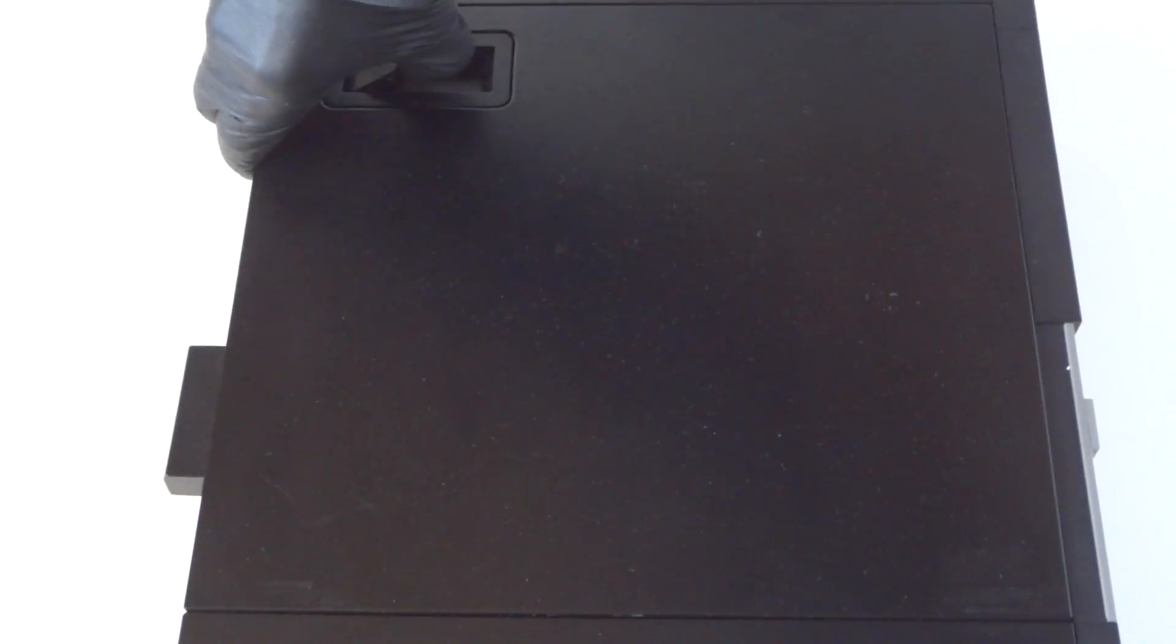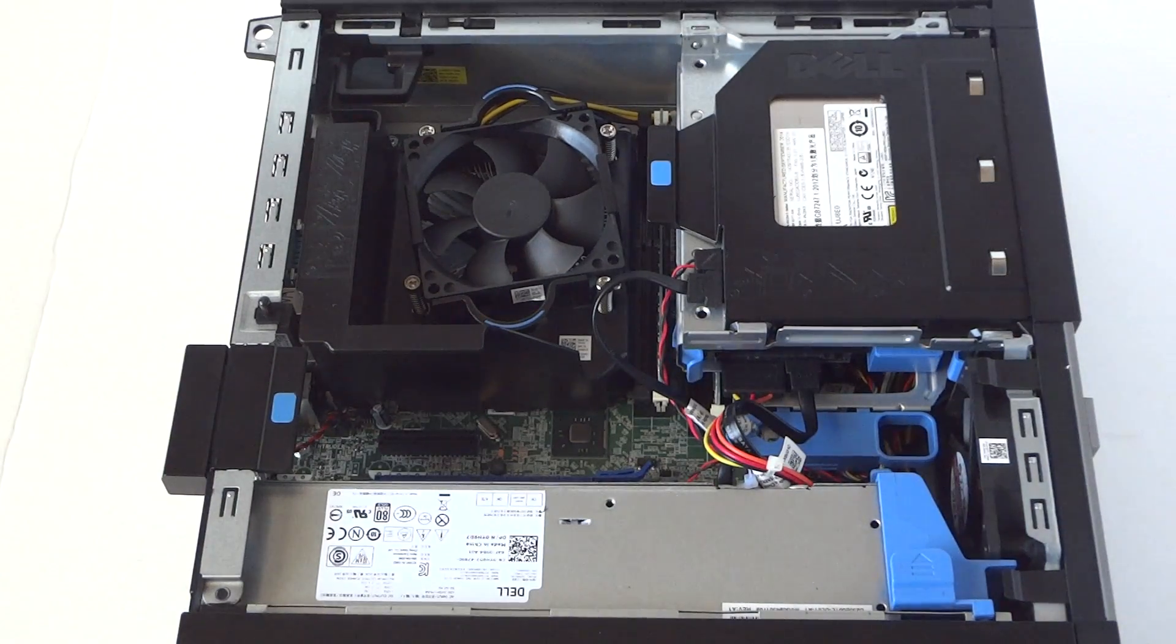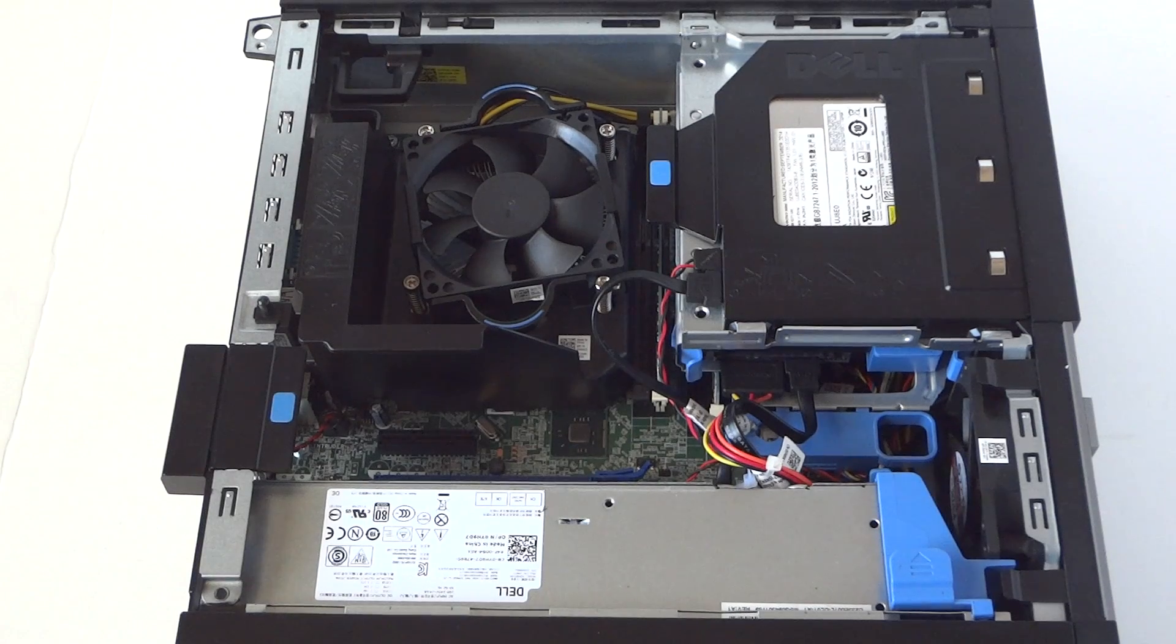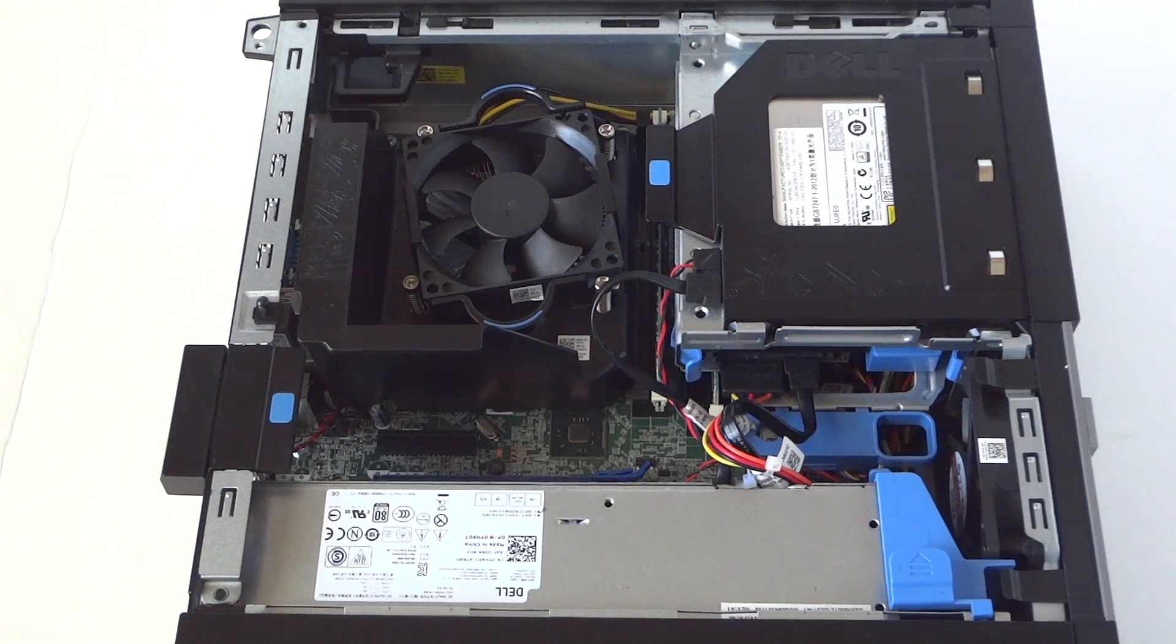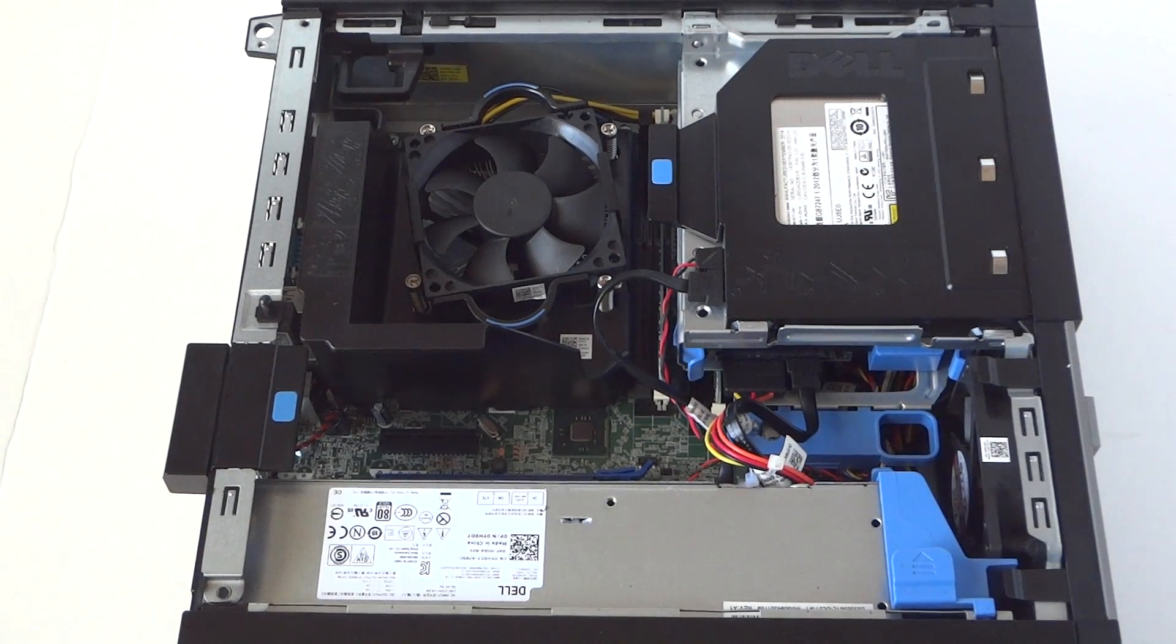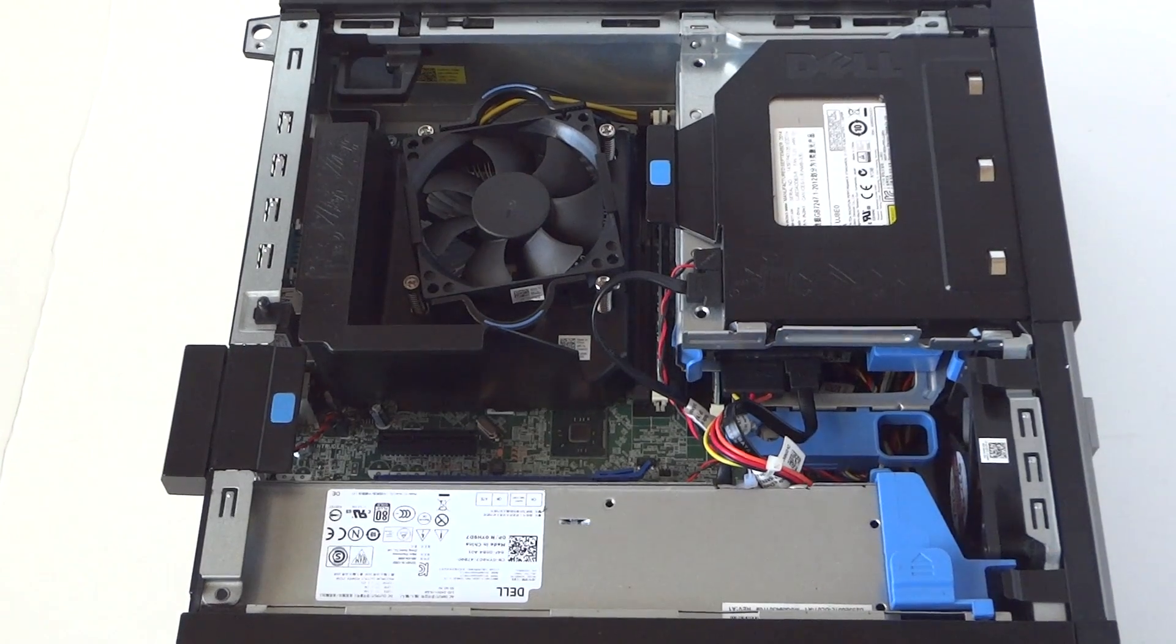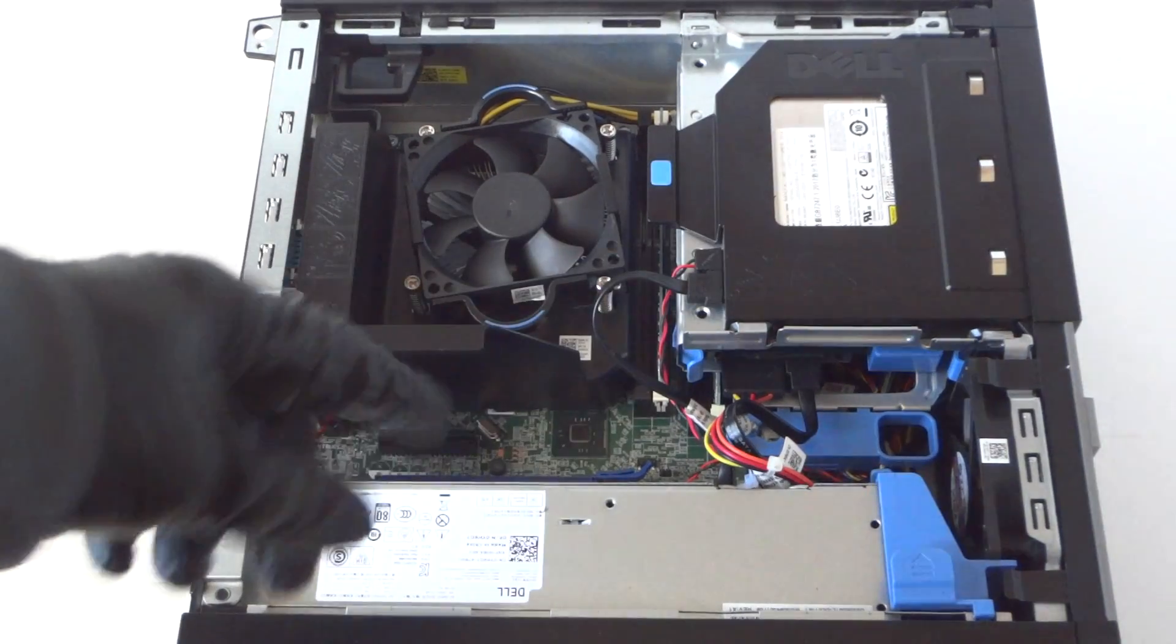I did a separate video for the Optiplex mini tower, the 7020. You guys can check my channel for the other video for the Optiplex 7020 mini tower, which is bigger. First we're going to remove the optical drive here.